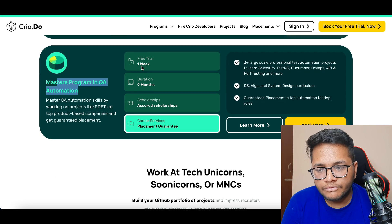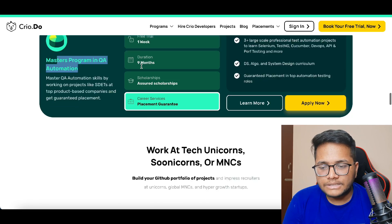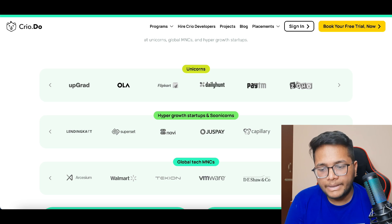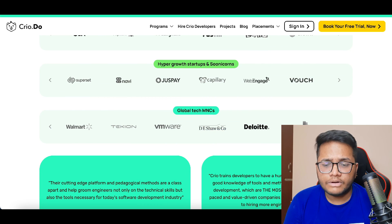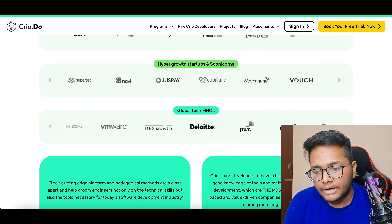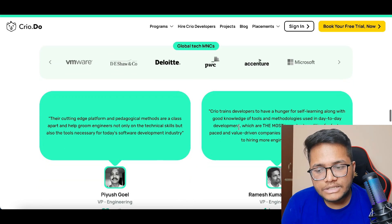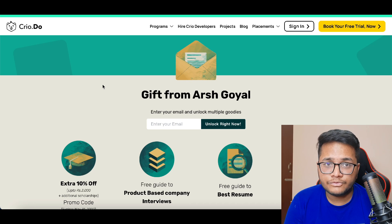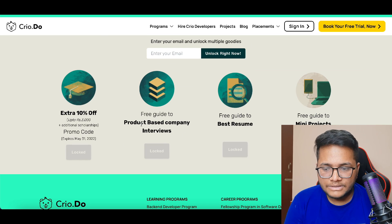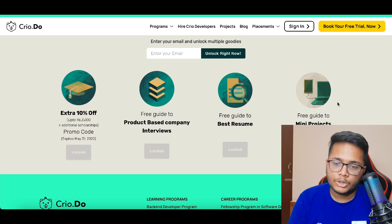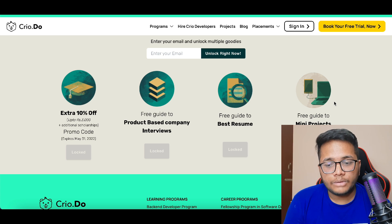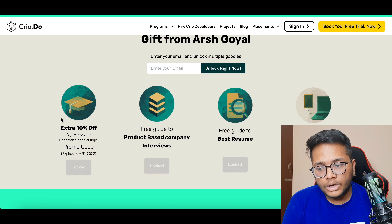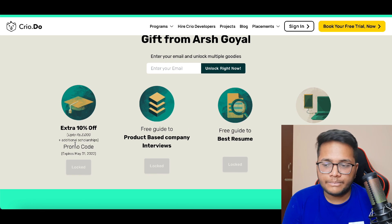That fellowship is a nine-month program with a one-week free trial, and there's also a master's program in QA automation with a one-week free trial. Companies hiring through Cryo include Paytm, Zoho, WebEngage, Deloitte, TCS, VMware, and even Microsoft and Amazon. You can apply the code arsh_goyal to get a 10% discount on all their courses.